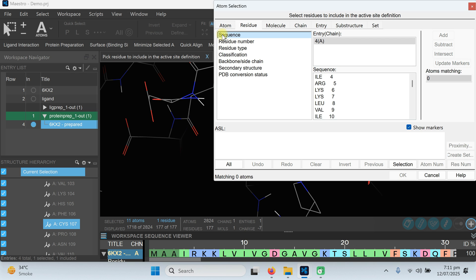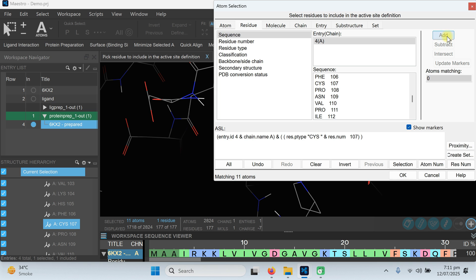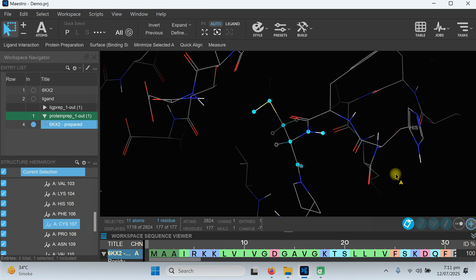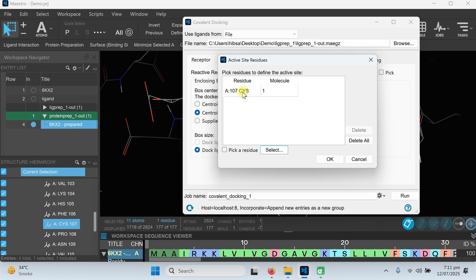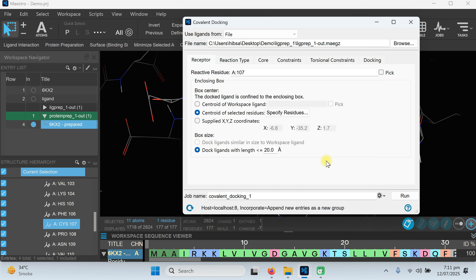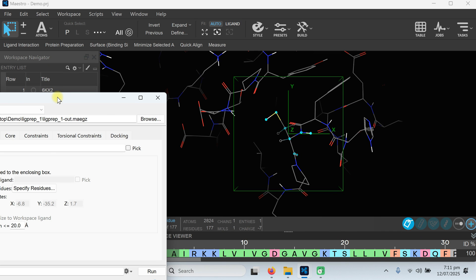Click on 'Sequence' and from the sequence view locate residue 107. Click Add and click OK. A new window will appear — select 107 and press OK. Our molecule has been selected and you can see a grid box has been generated around it.